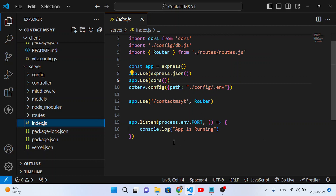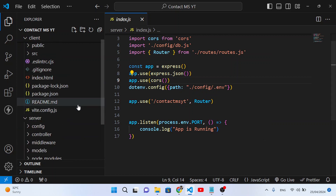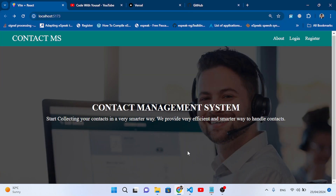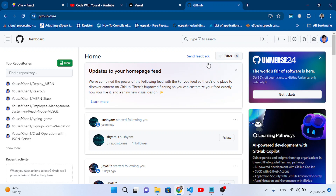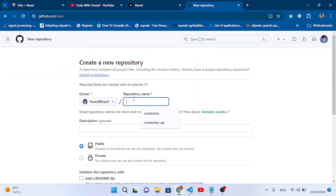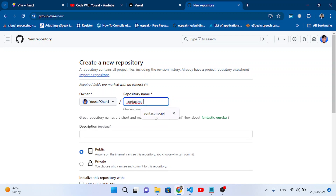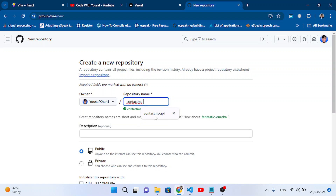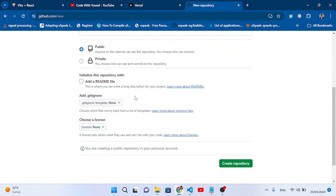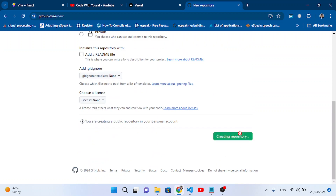First let's upload our project to GitHub. Come here to GitHub and create a new repository. Let's name it contact-ms-client, make it public, and create the repository.